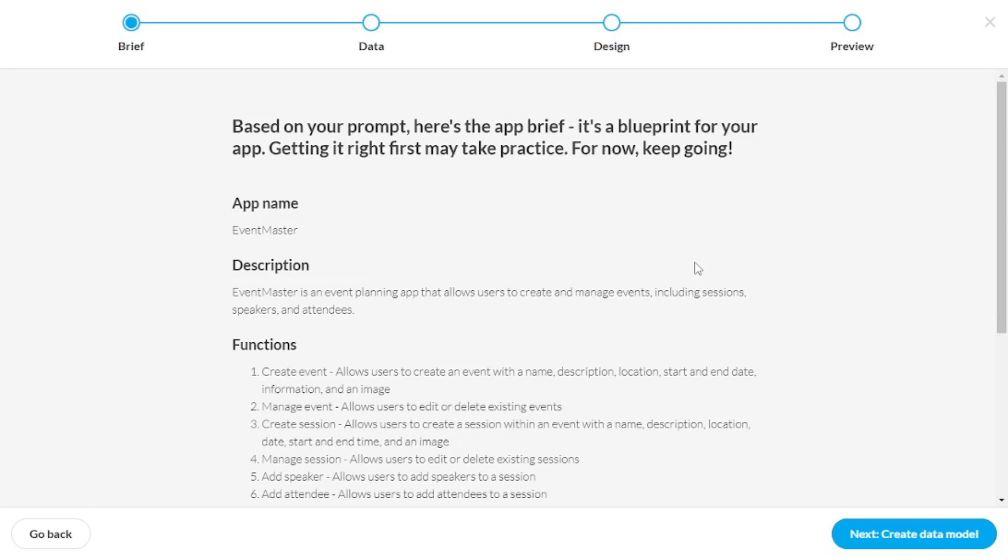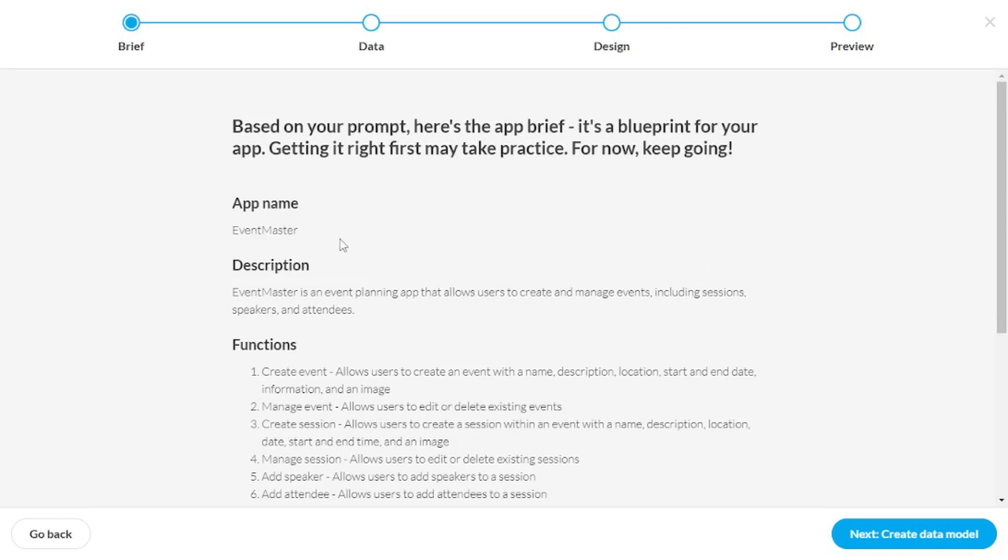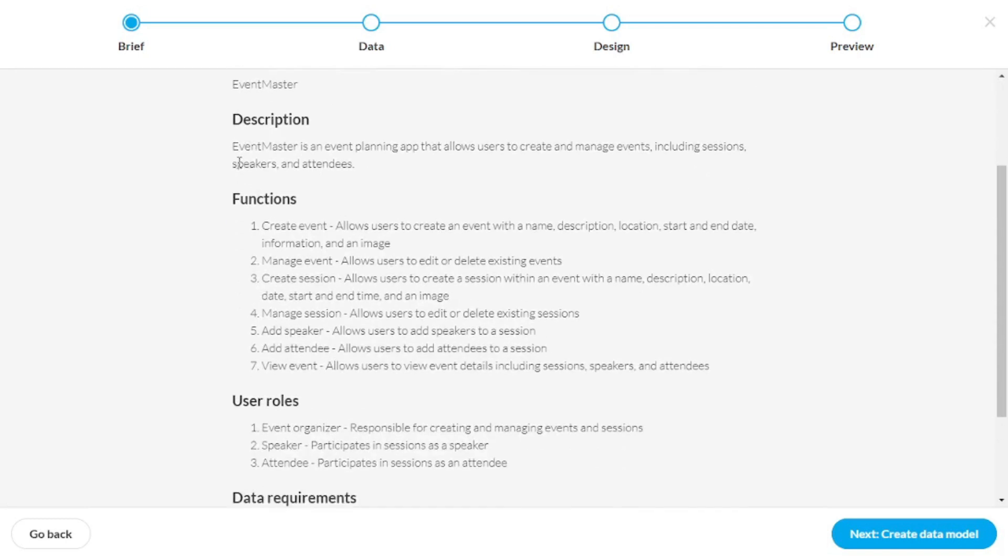And as we can see, it analyzes the prompt and gives appropriate name to the app, Event Master. There's even description and the function that this app should have,